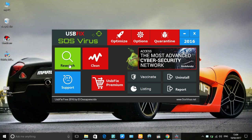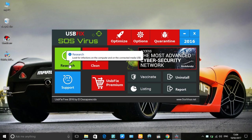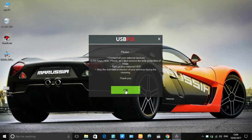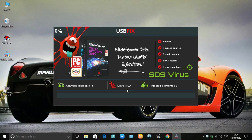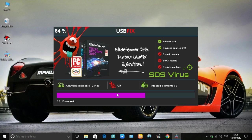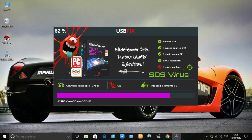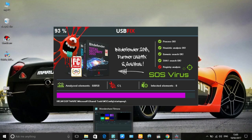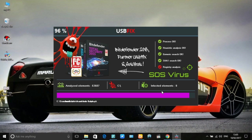USBFix is searching all viruses in your PC to fix your whole computer. Wait a few minutes.